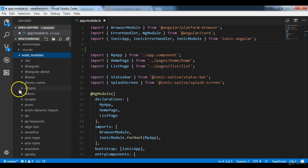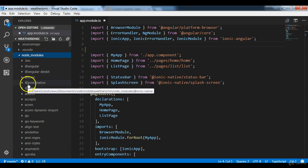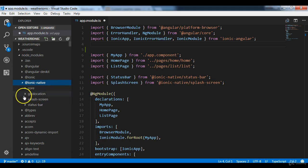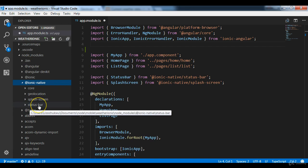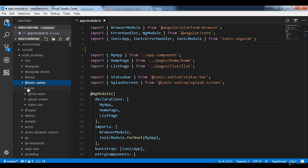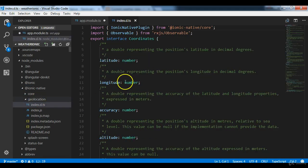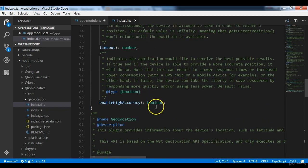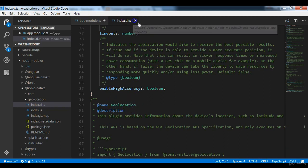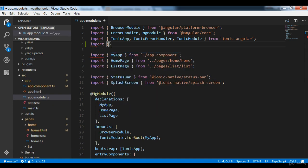Inside the `node_modules` folder, under `@ionic-native`, we can now see the geolocation module alongside splash-screen, status-bar, and core that were added when the project was created. Opening its `index.d.ts` you can see the different interfaces. Now we need to import Geolocation in `app.module.ts`: `import { Geolocation } from '@ionic-native/geolocation';`.